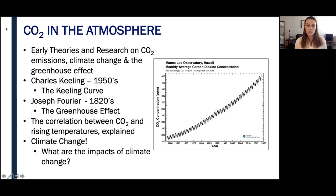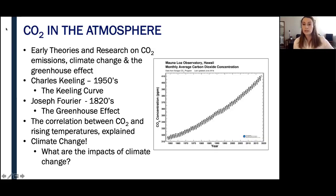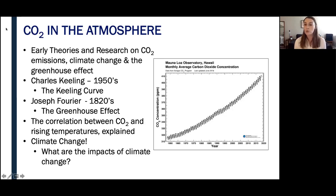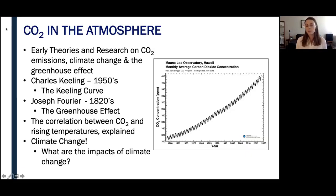It is important to note that Charles Keeling was not the first person to propose this correlation or the idea of what we now know as greenhouse gases or the greenhouse effect. In the early 1820s, French mathematician and physicist Joseph Fourier showed that the earth should actually be much cooler than it is given the amount of energy that it receives from the sun. He proposed that the earth's atmosphere might be providing an insulating effect, retaining some of the heat that would otherwise be re-emitted into space.